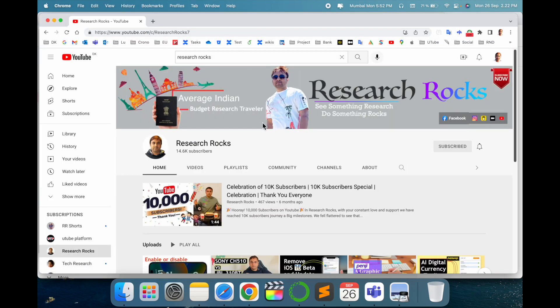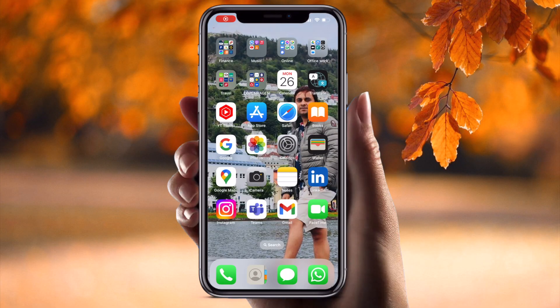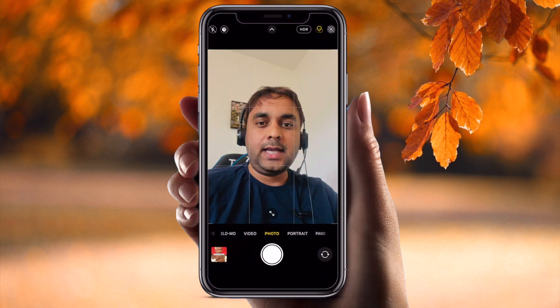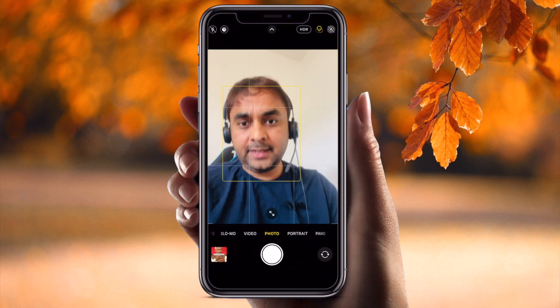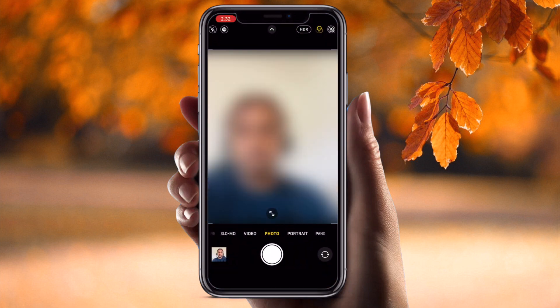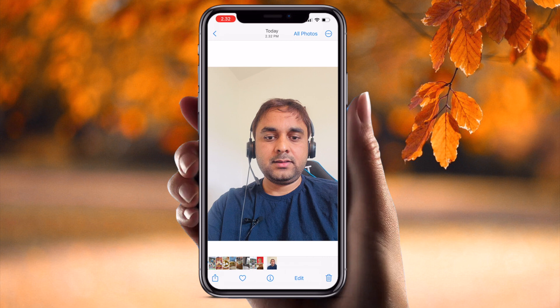Please subscribe to our YouTube channel Research Rocks. Now let's move to the mobile screen and start the demonstration. First of all, I open the camera here, I simply click my picture, and then I simply press and hold on the image.